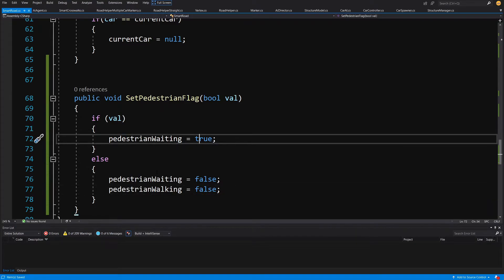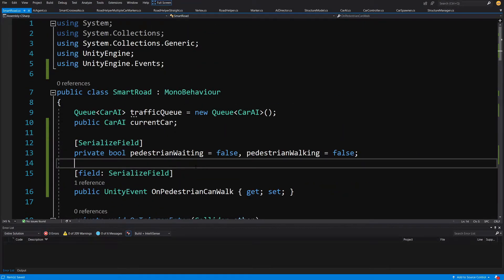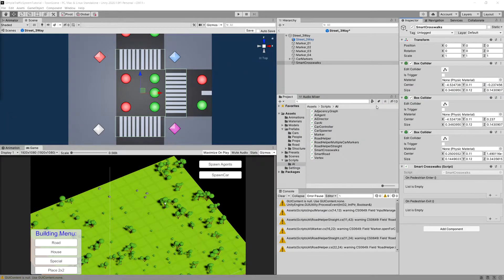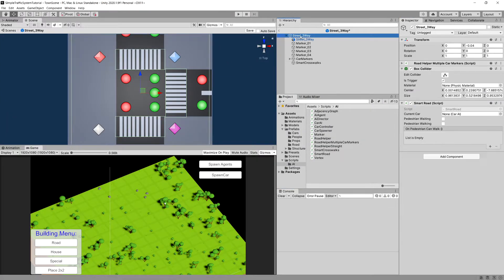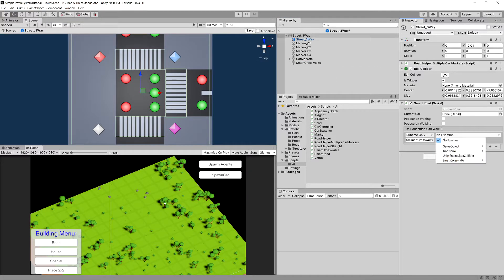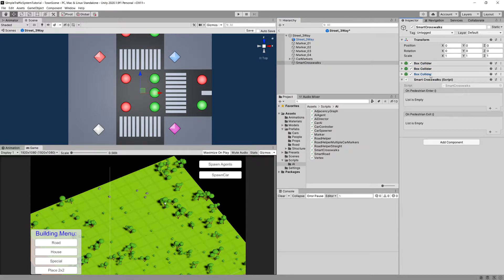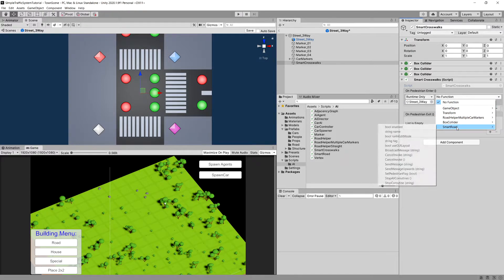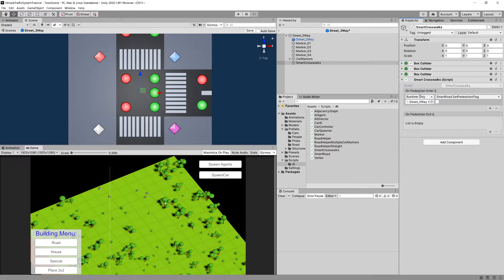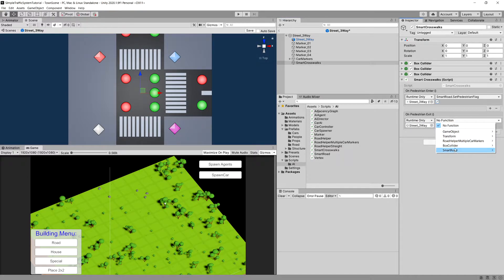Looking at the code, pedestrianWalking bool may be redundant, but let's save it and see. Let's choose the parent object of the street three-way, add an event to our SmartRoad, and drag our SmartCrosswalks as the object, selecting the movePedestrian method. For SmartCrosswalks, add onPedestrianEnter — drag street three-way, choose SmartRoad, and select SetPedestrianFlag to true. On pedestrianExit, do the same and set it to false.